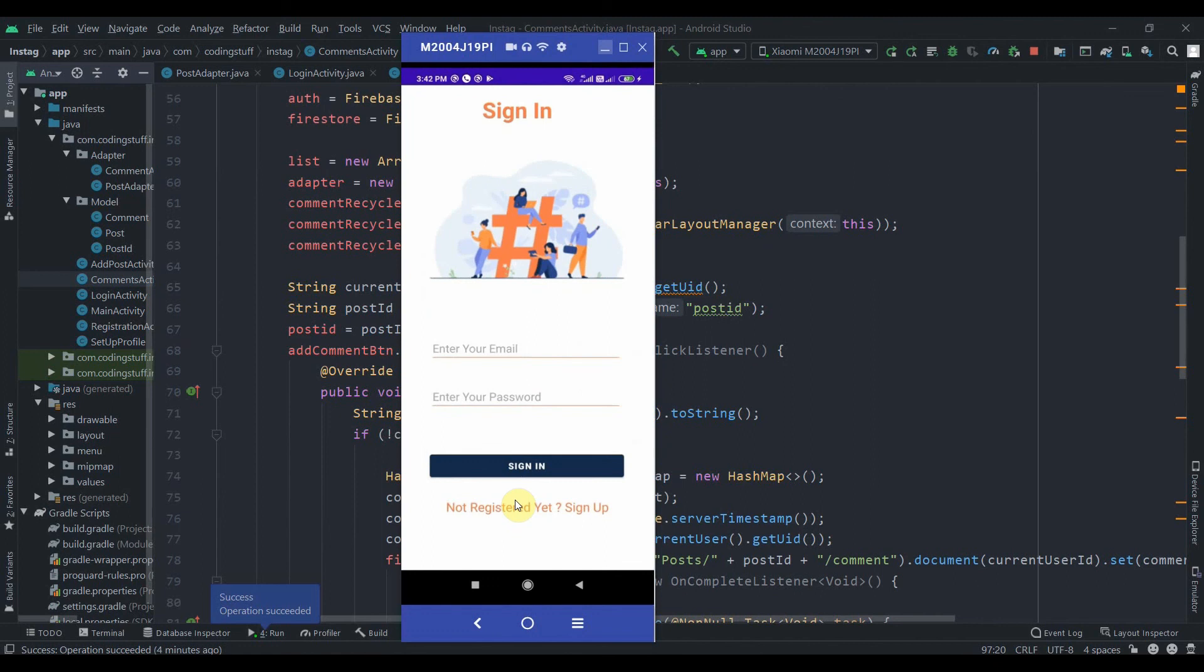Also we have a sign-out button in our menu. So if I click on sign out, it will take back to the sign-in page. So that's it. Make sure you subscribe to the channel for upcoming tutorials. So thank you for watching.